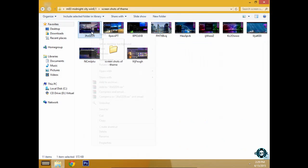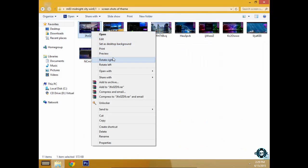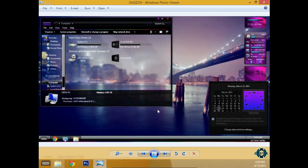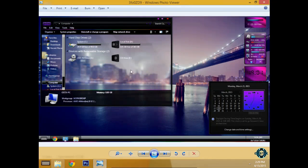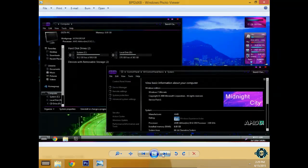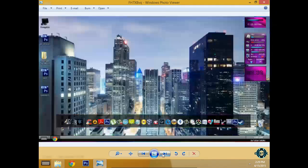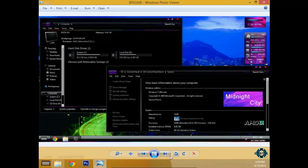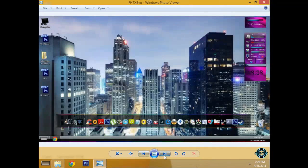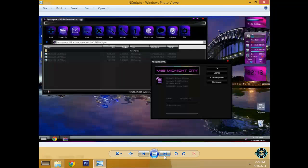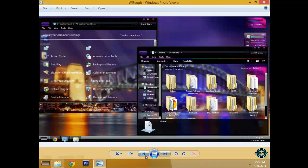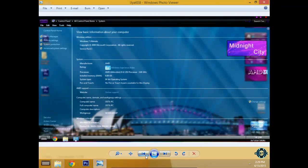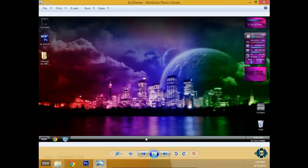Then you have screenshots of the theme. Actually these screenshots are taken on Windows 7, however the theme is going to look like this.